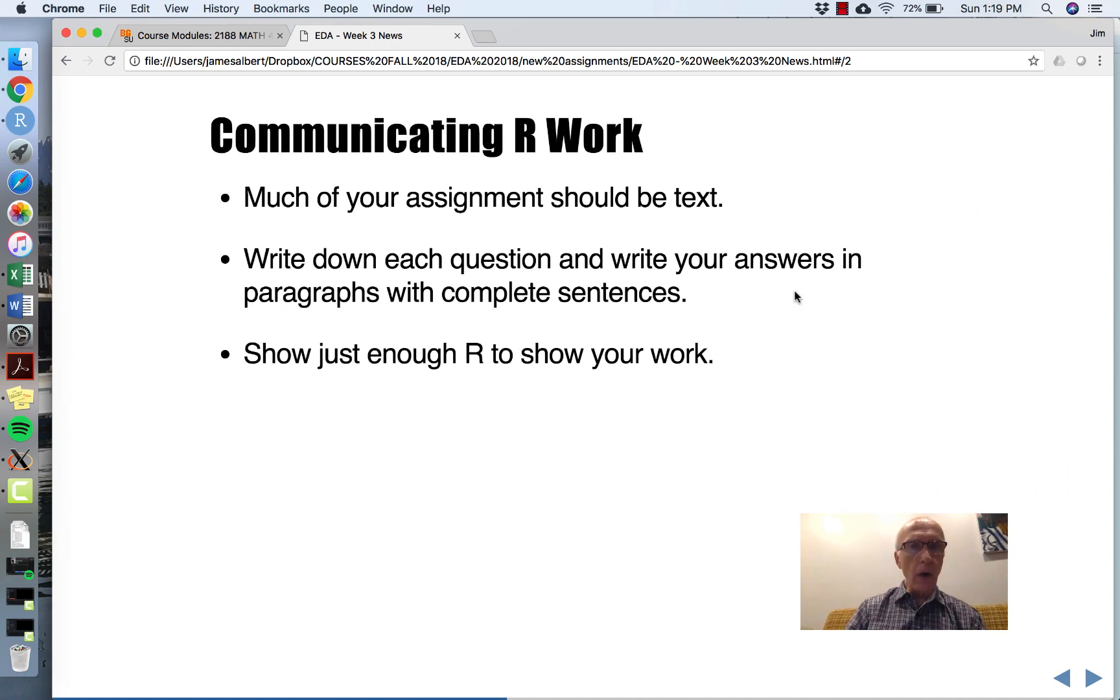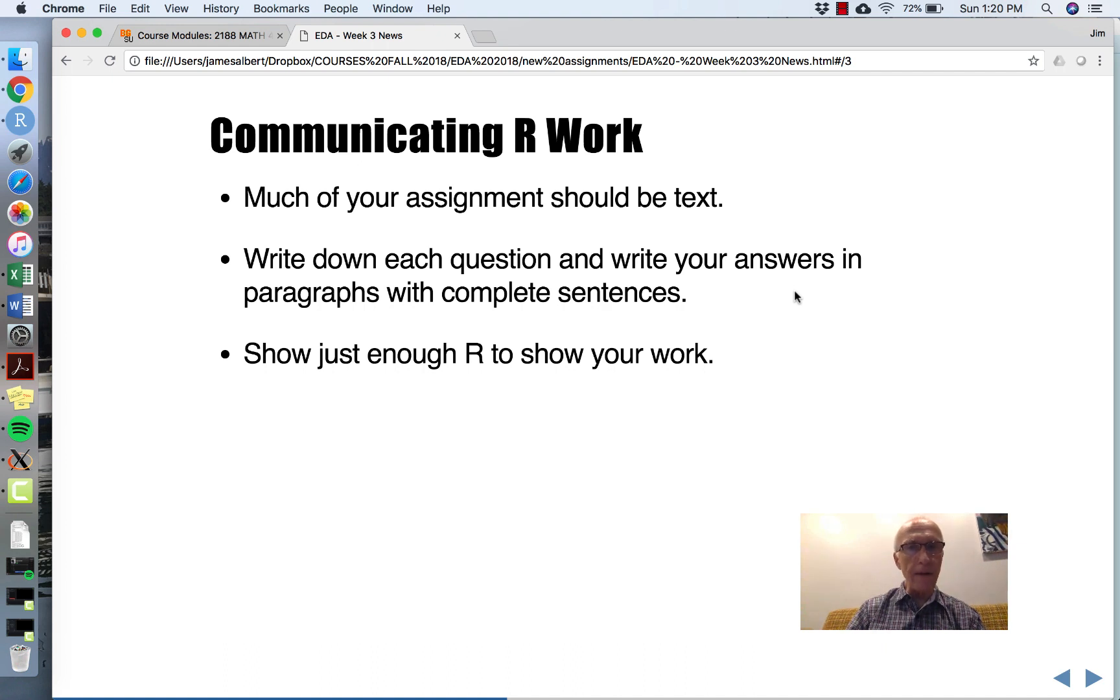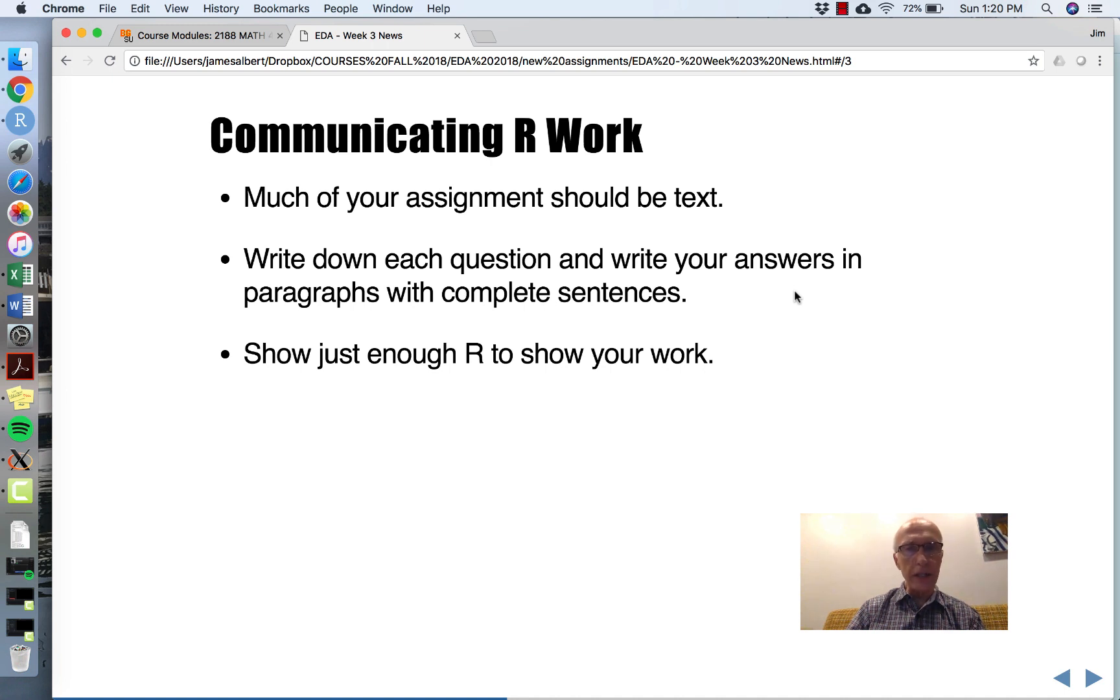When you show me your work, most of what you write should be text, sentences, and paragraphs. I'd like you to write down every question that I ask, and then give me your answer in paragraphs and complete sentences.